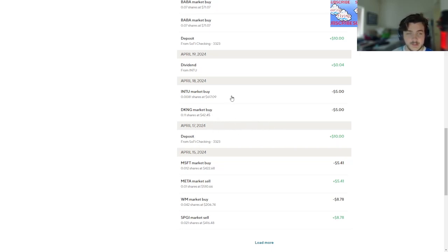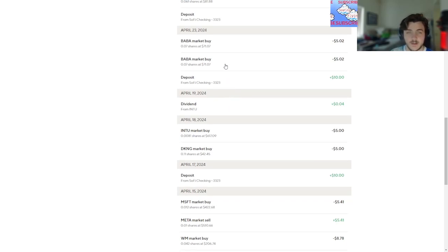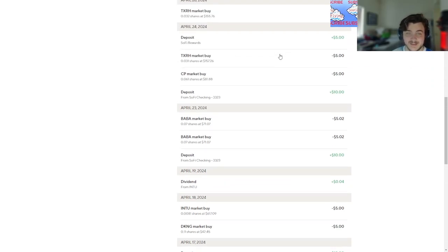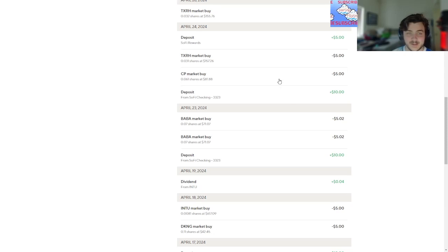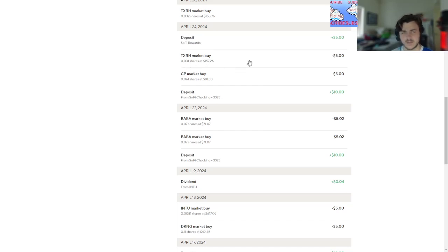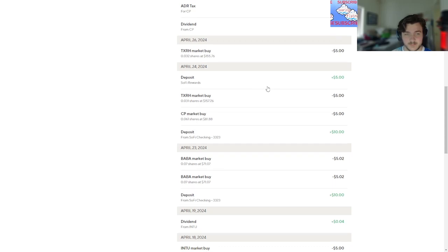...into it. Buy dividend from Intuit. Big deposit again. Alibaba market buy, Alibaba market buy. It wasn't a bad decision, that's what I'm saying. Deposit. Canadian Pacific, whatever it is, the railroad. Texas Roadhouse deposit.